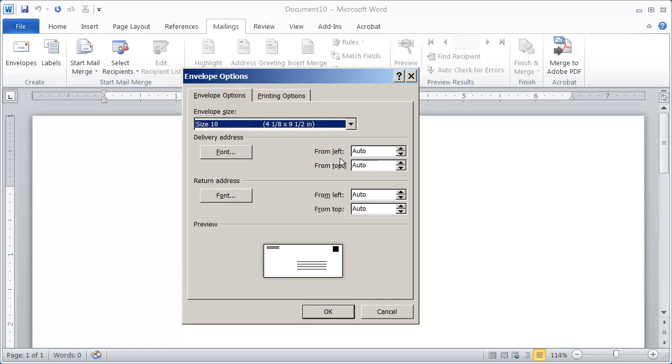I would recommend leaving these on auto because the default is set up for the exact parameters that the post office wants these two particular pieces of information to be so that they can scan the envelope easily. So again, I would leave this alone here. Just choose the size of envelope that you're working with.